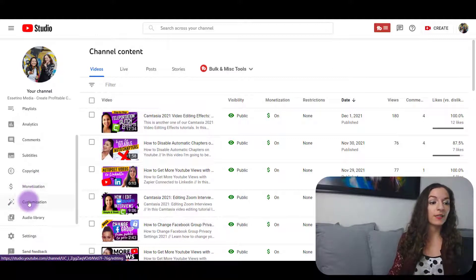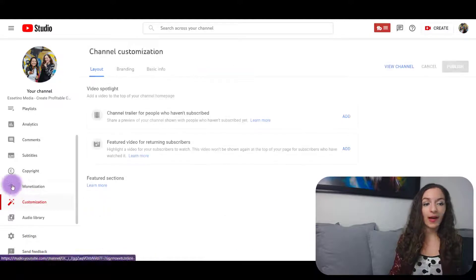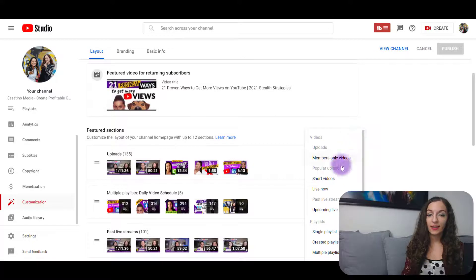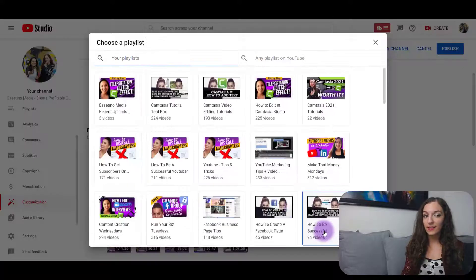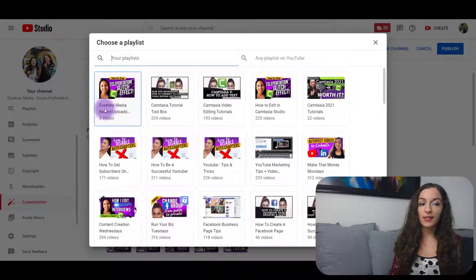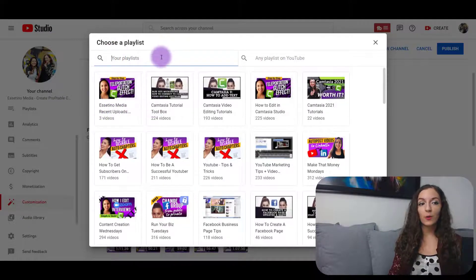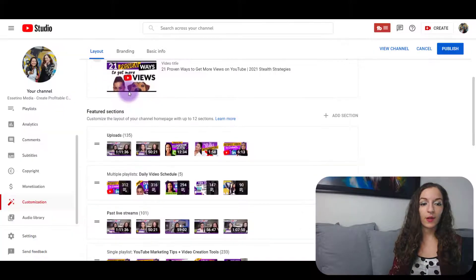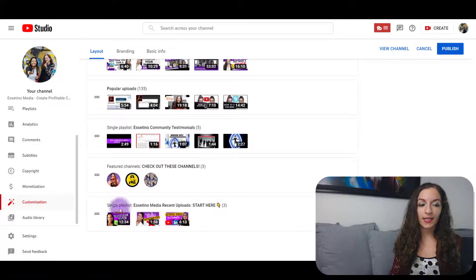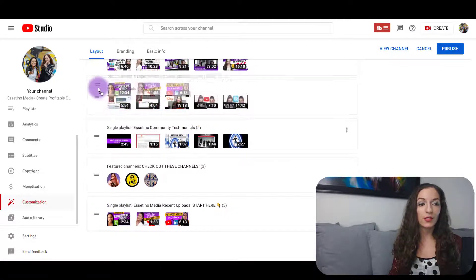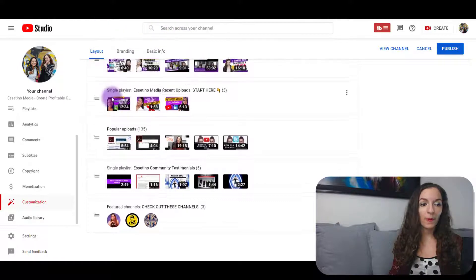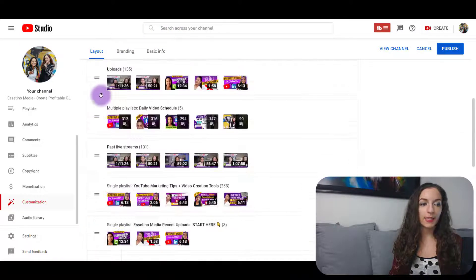So you're going to do that for every single video, and then come back to customization. We're going to add a section, add a single playlist. And then right here you'll see the Essatino Media recent uploads. If you don't see yours for whatever reason, you can type the playlist name up here. Select that, and it's always going to put it at the very bottom, so you just need to click and drag it all the way up to the very top like so.